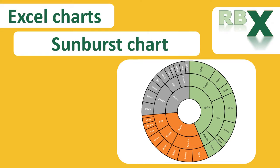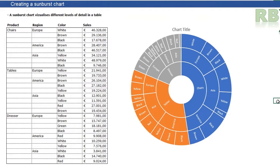Hi everybody and welcome to this week's video of RBX Excel videos. This week I'm going to show you how to create a sunburst chart. If you like the video, please give it a like and don't forget to hit the subscribe button if you want to see more of my videos.